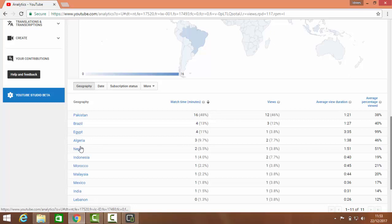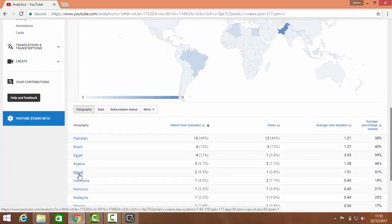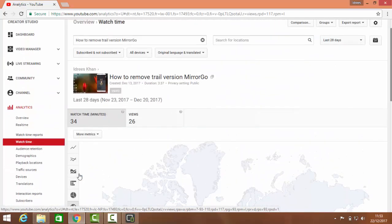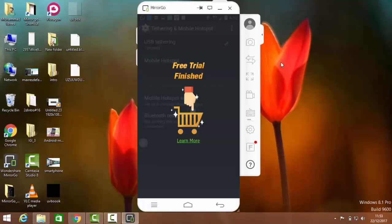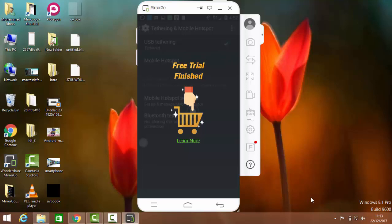people are searching for this video from other countries. When you see that free trial is finished, now listen - this is not a hack, this is just a trick.